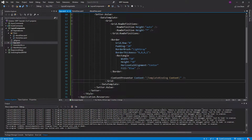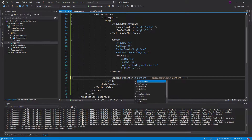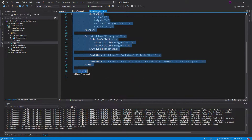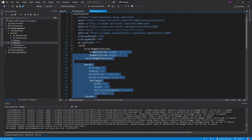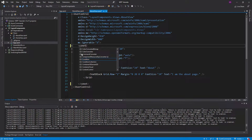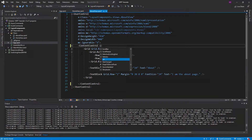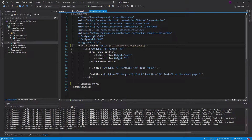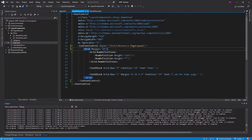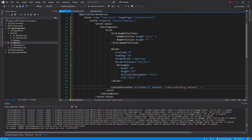We can use a ContentPresenter and specify the content as a template binding to the content that we pass into the ContentControl. We also need to make sure that this gets put in grid row 1. So let's go ahead and update our about view — we can knock out all of this, make this grid a ContentControl, set the style as page layout, and we don't need the grid.row anymore either. And there we go.